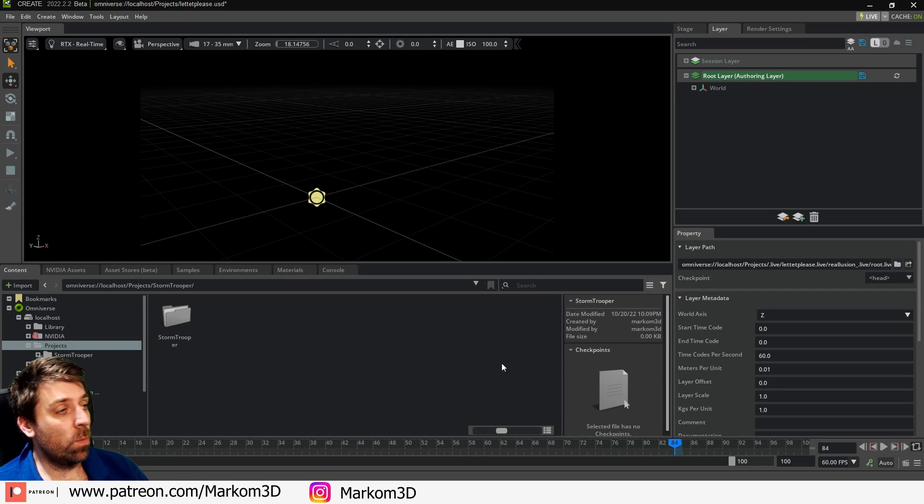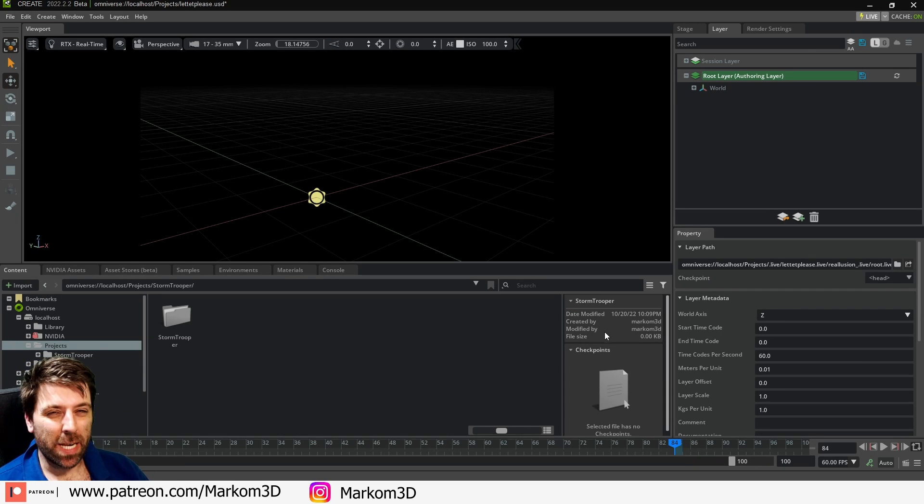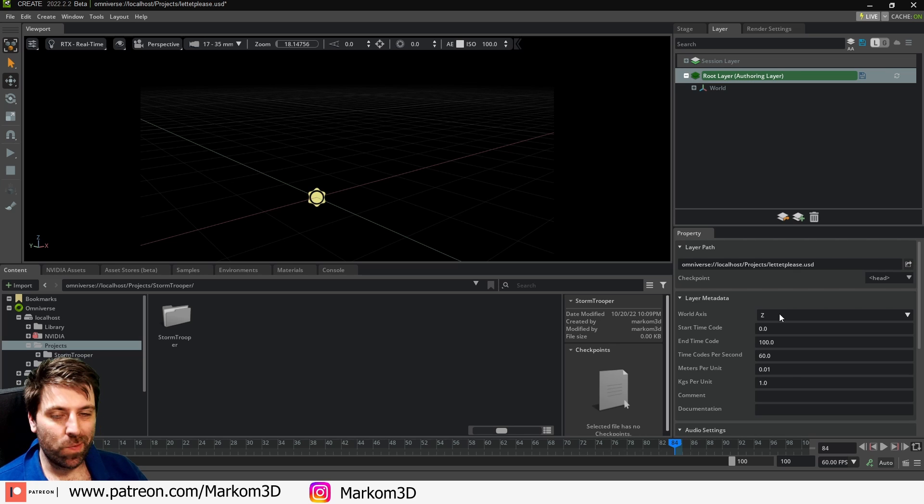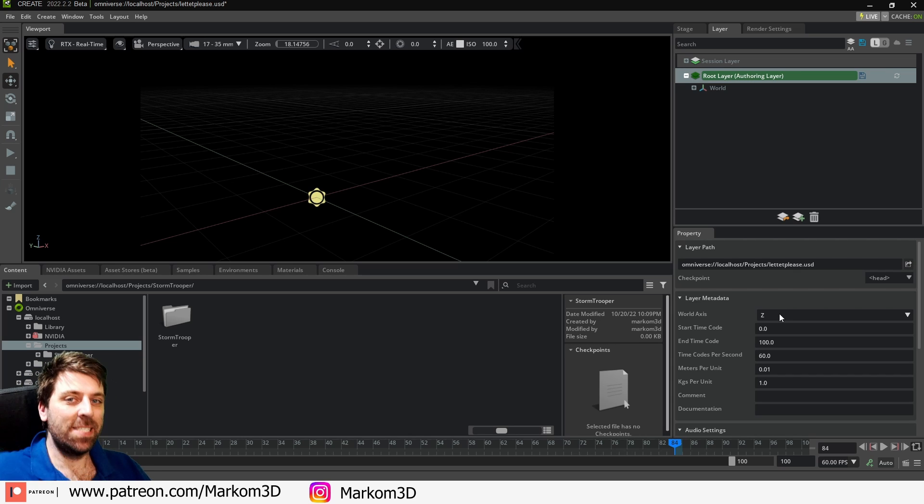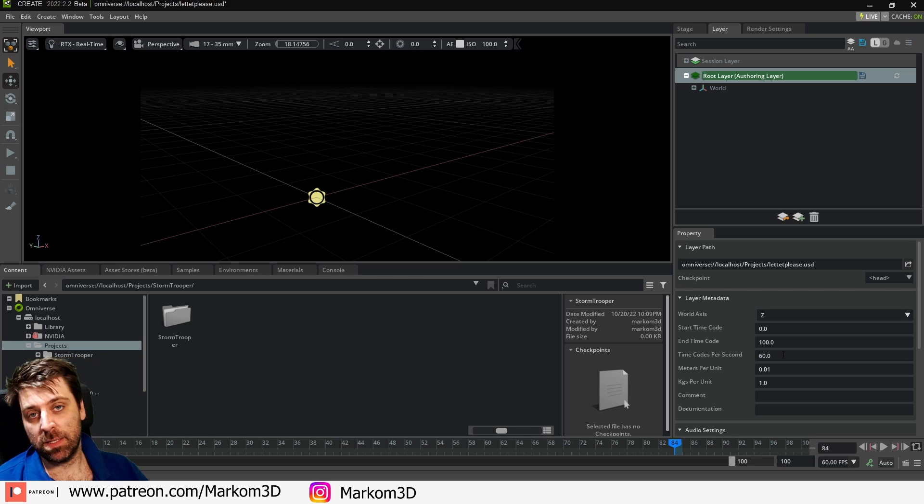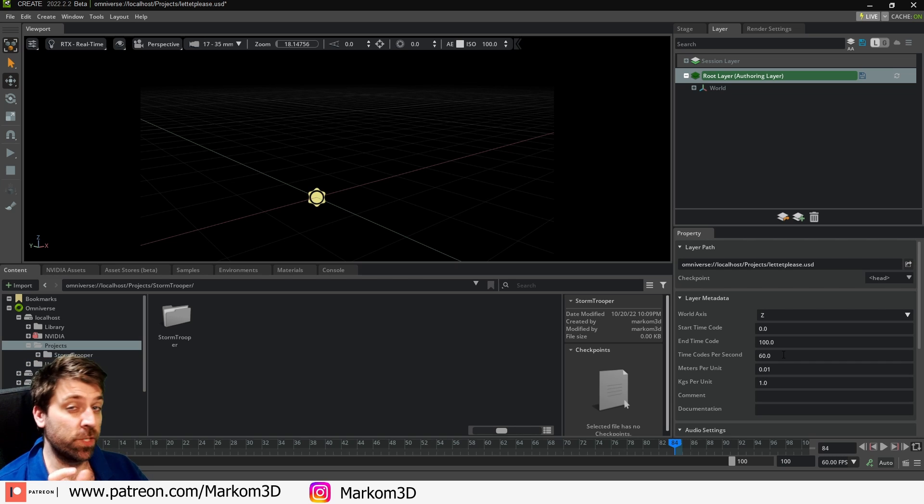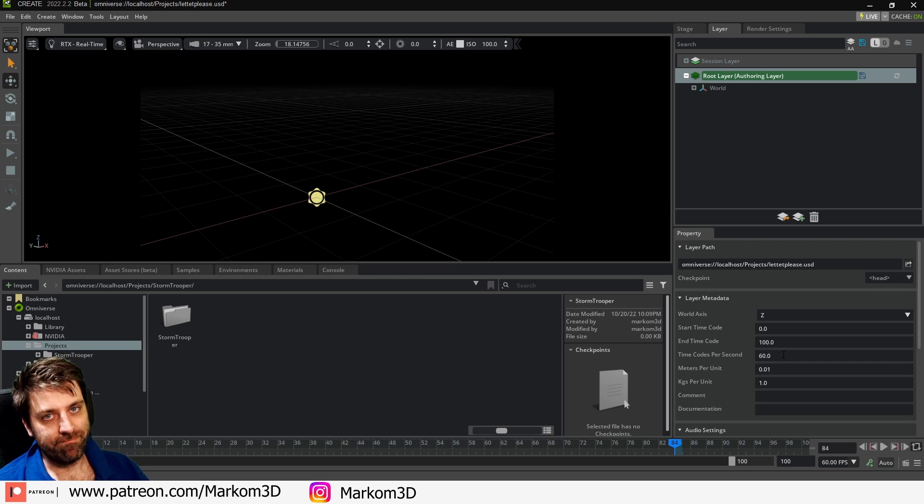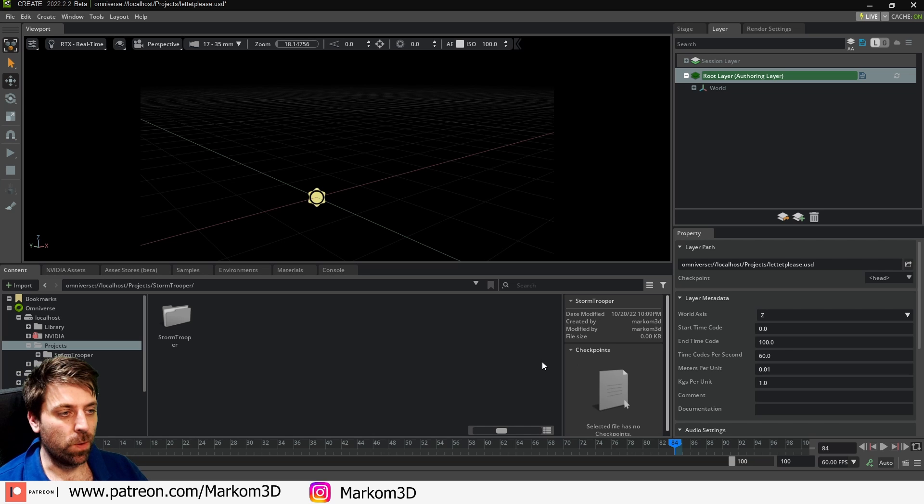So over into Omniverse we need to set up a little bit over here. We select the root layer. Make sure the world axis is up and our time codes per second is 60 seconds because obviously the animation for iClone is 60 seconds. We'll bring it over 60 seconds. Fairly straightforward.